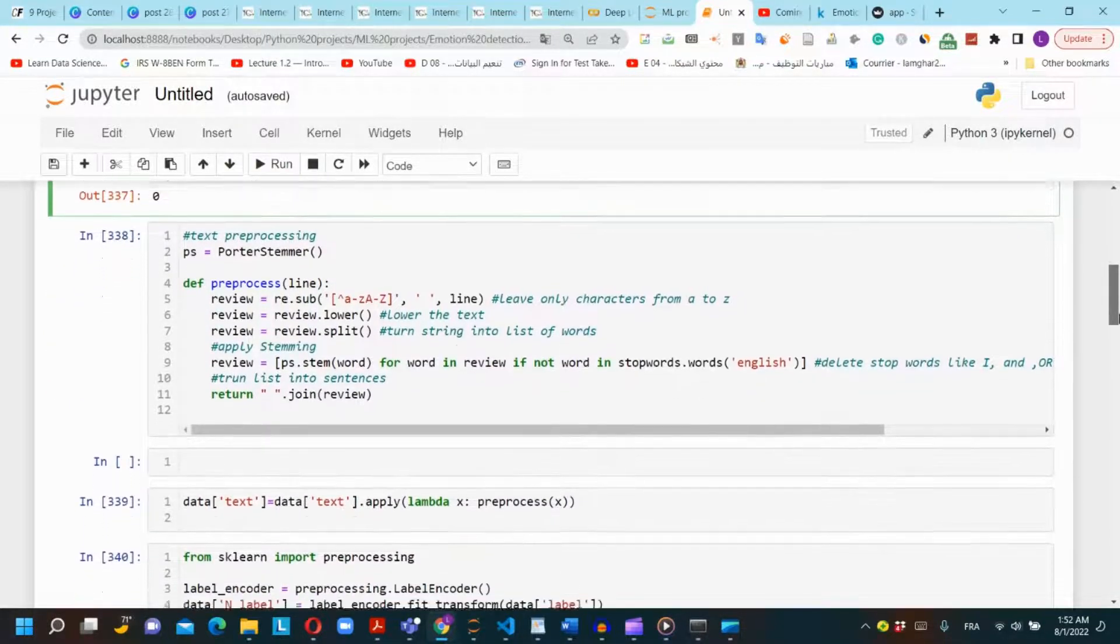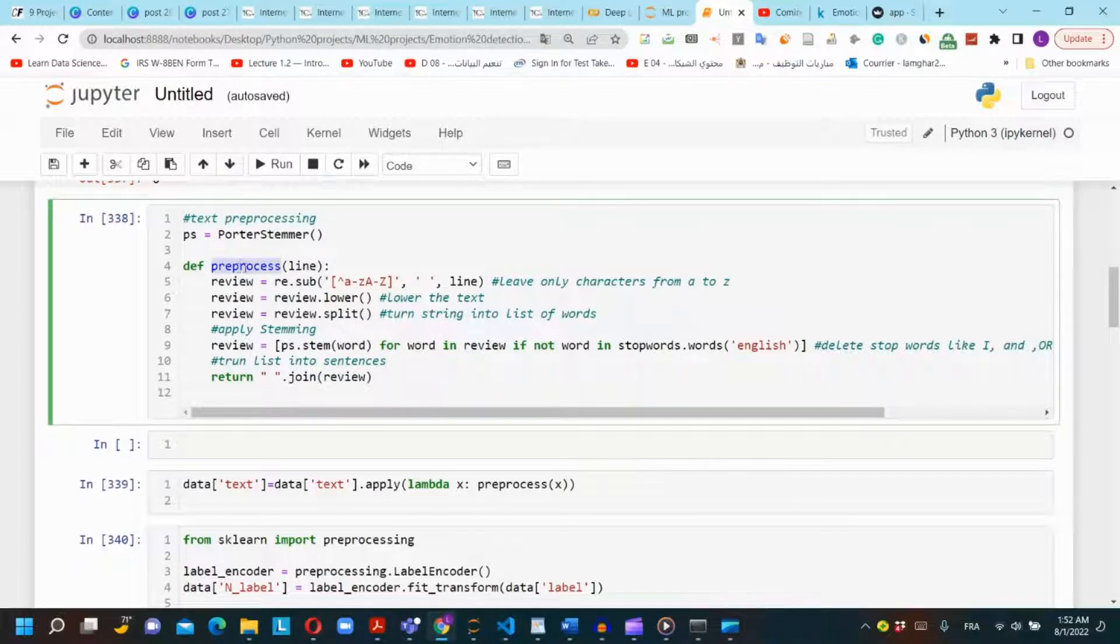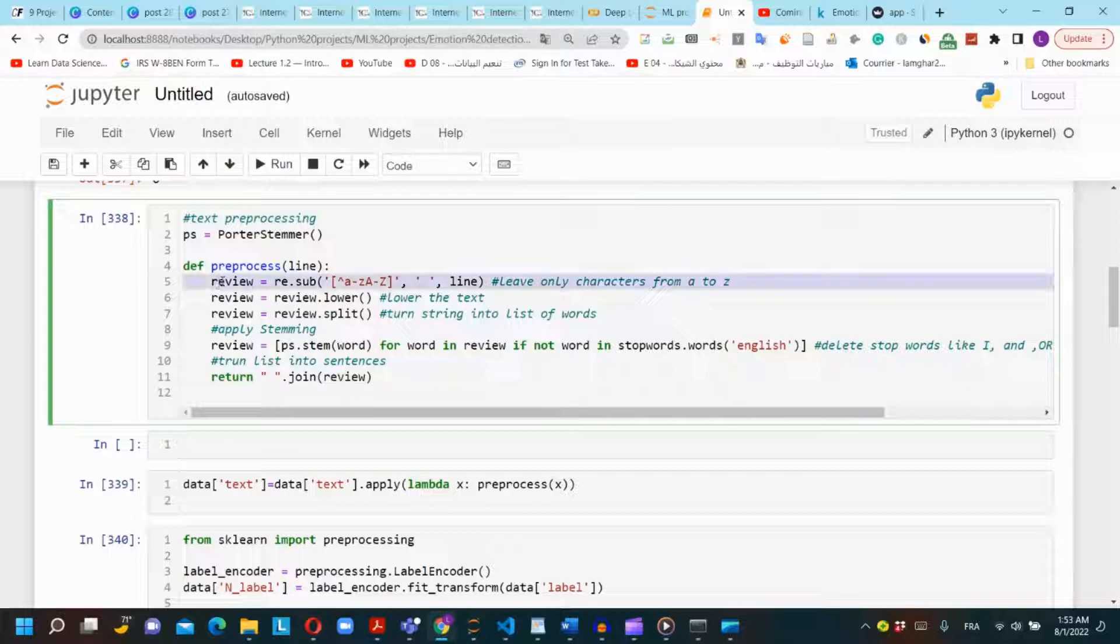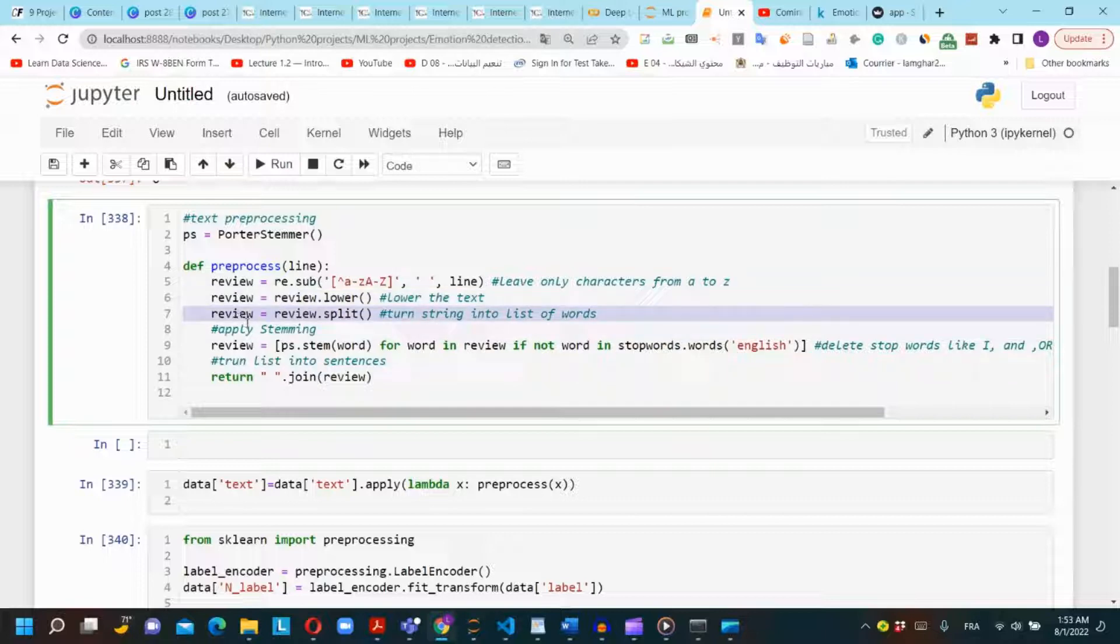We need to preprocess the text data. First we will create a function named preprocess. In the first line we want to leave only alphabets and delete punctuations and special characters. In the second line we will lower all the characters so the model will not treat the same character differently just because it is uppercase or lowercase. In the third line we want to split our sentence into a list of words.